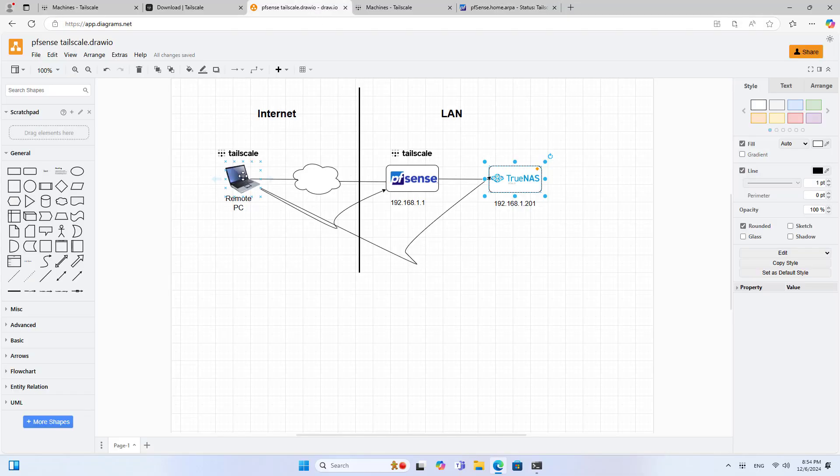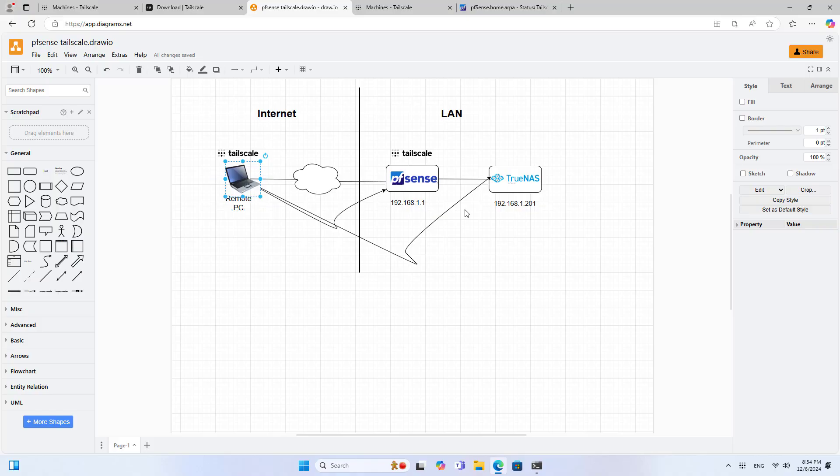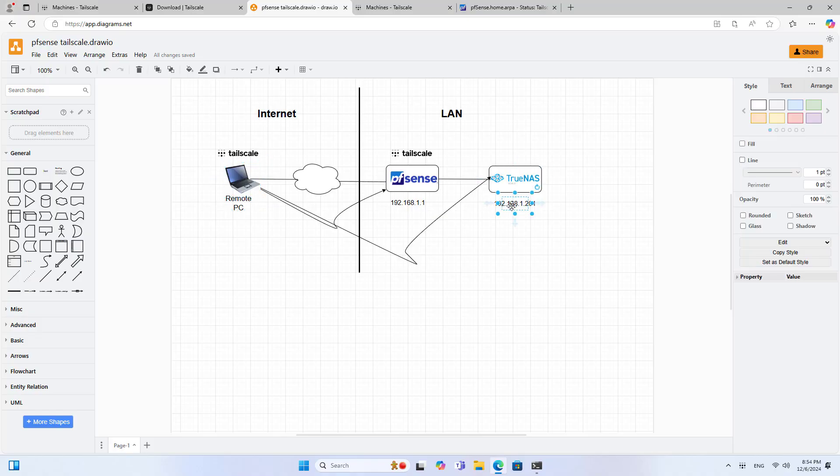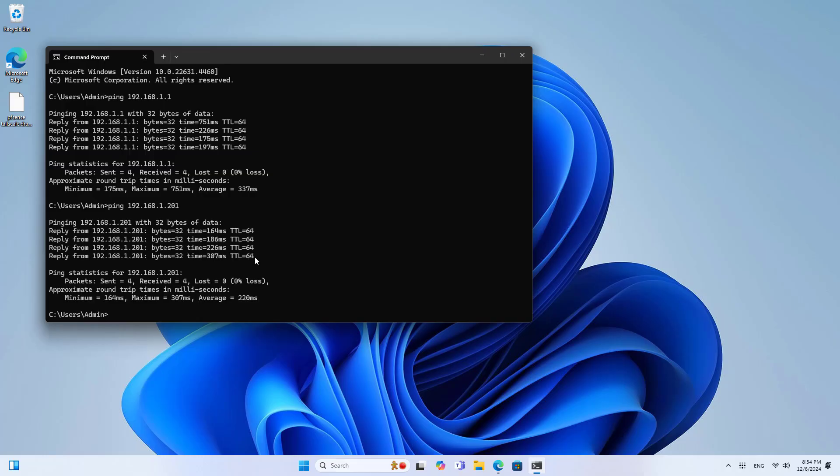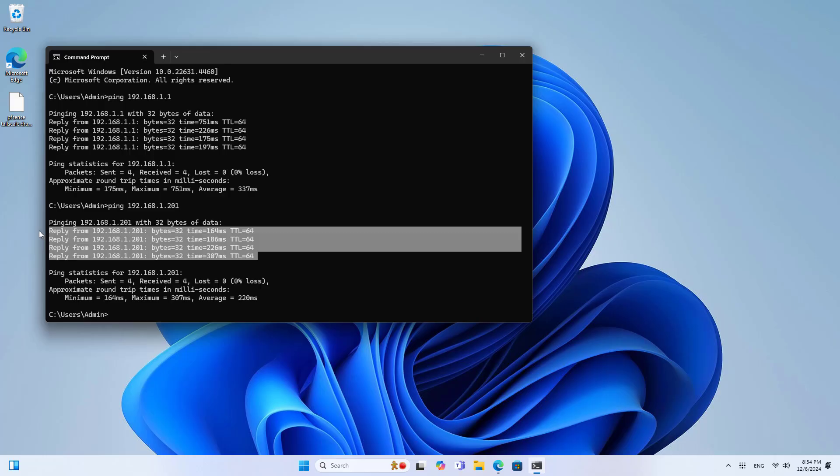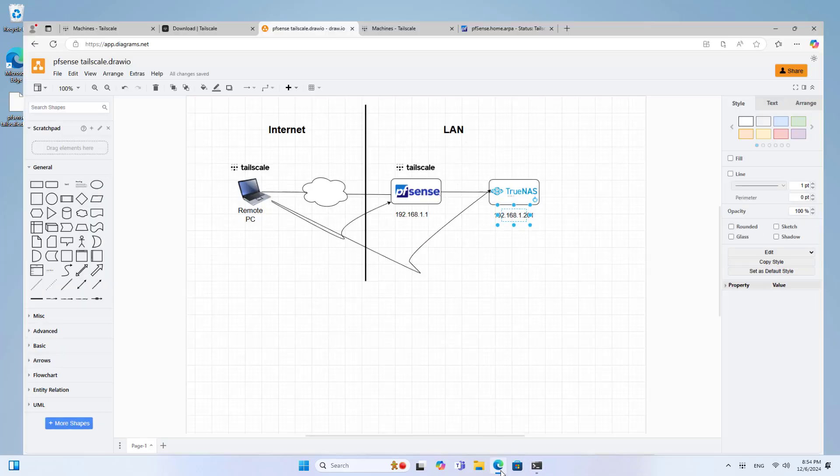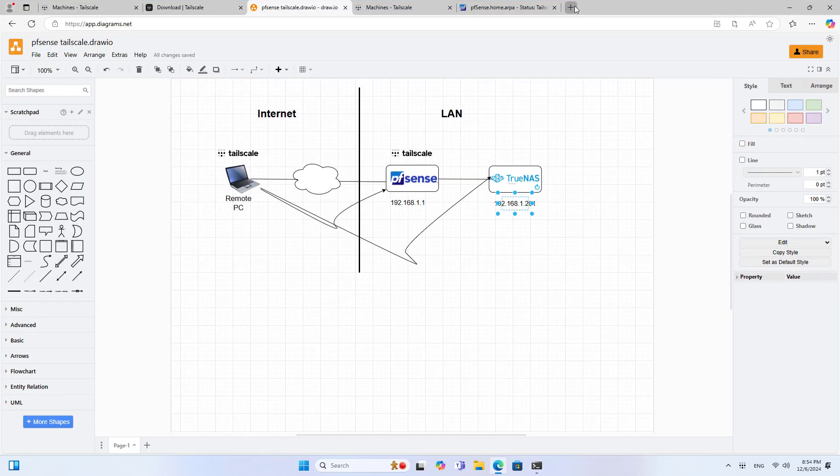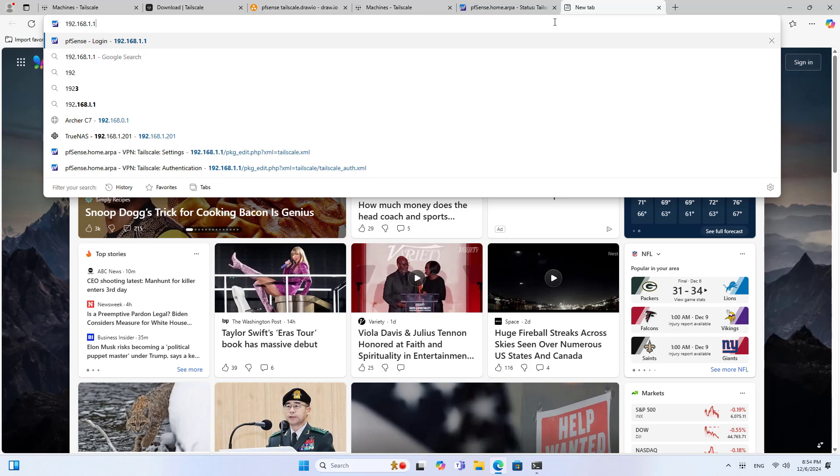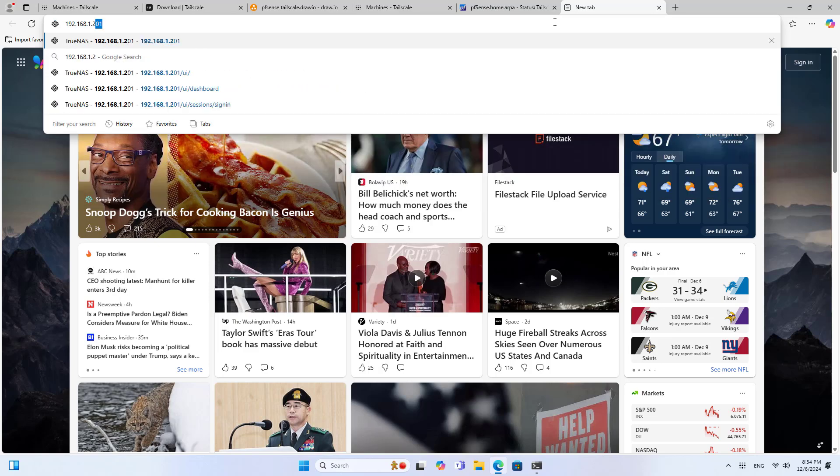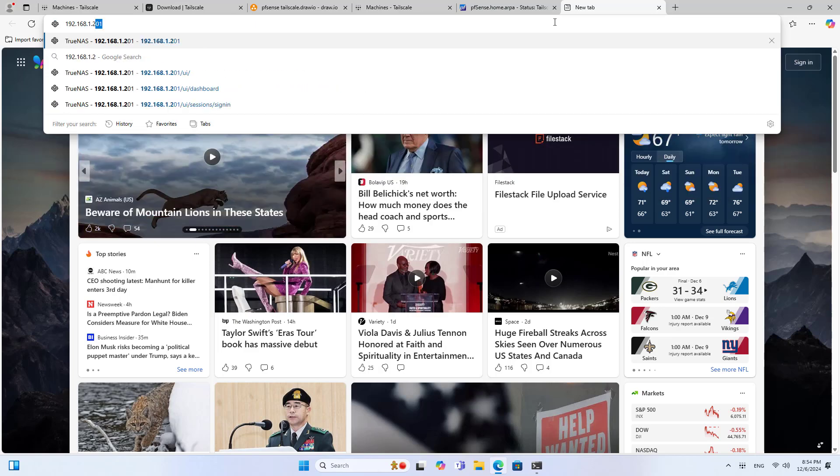Next I check the connection to the network storage server located on the internal network. The diagnostic tool shows that the computer successfully connects to the network storage server. These are the steps for remote access using the TailScale service on PFSense.